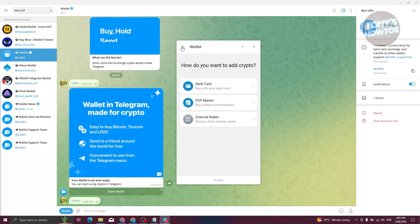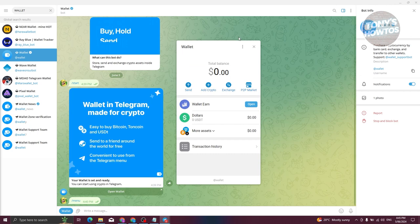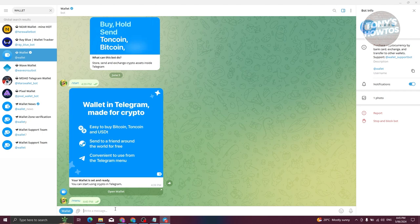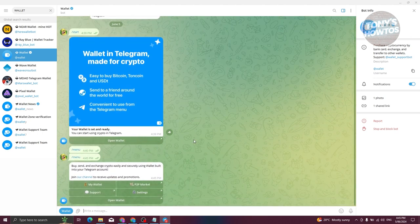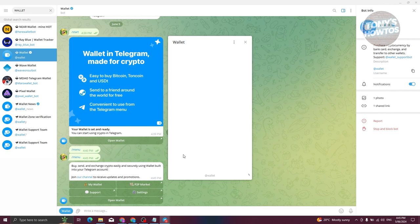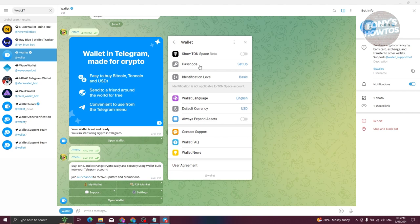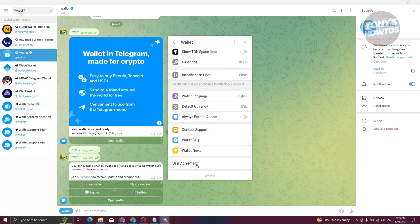Let's go back to the previous window. Type 'menu' again and you'll see 'My Wallet' and other options. Before going back to Wallet, let's look at 'Settings'. Here you have options like changing your passcode, identification level, wallet language, default currency, always expand assets, contact support, and viewing the user agreement.